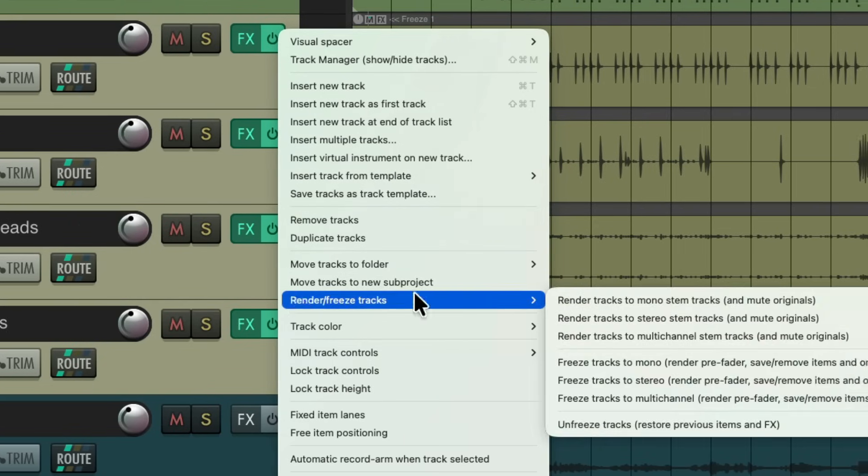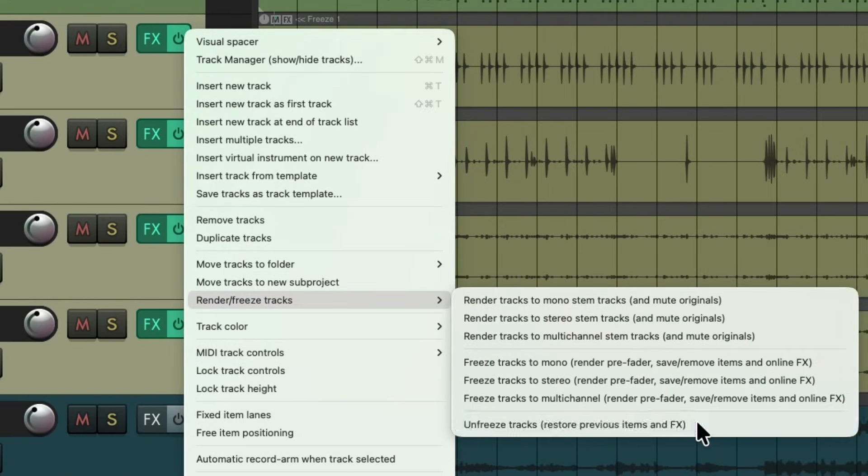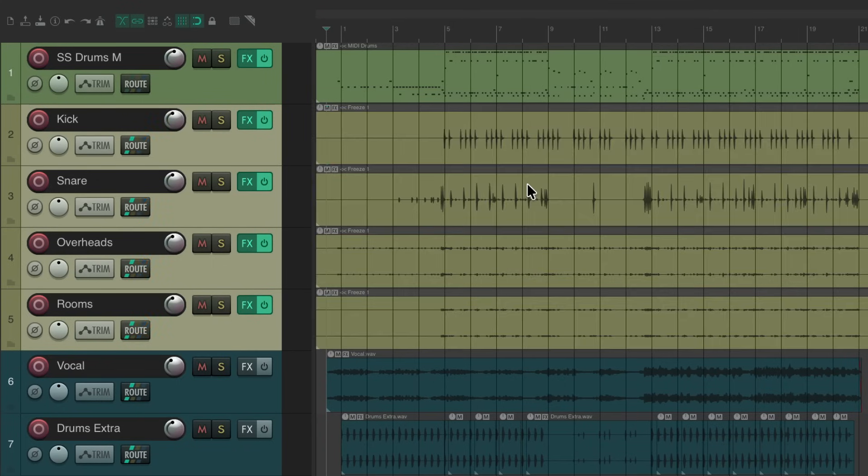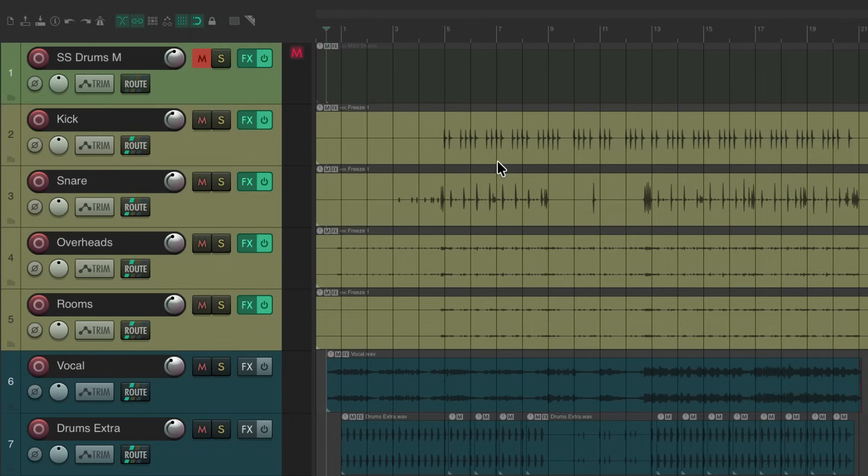Just choose to unfreeze those tracks and it all goes back to the way it was before. But doing it this way, again, is a lot more flexible while preserving exactly what we programmed.